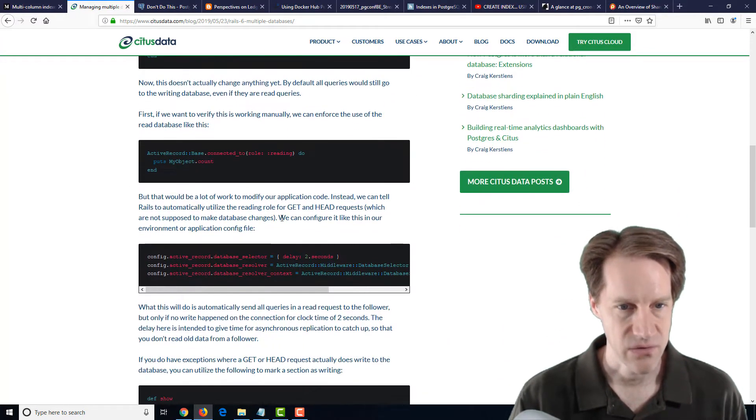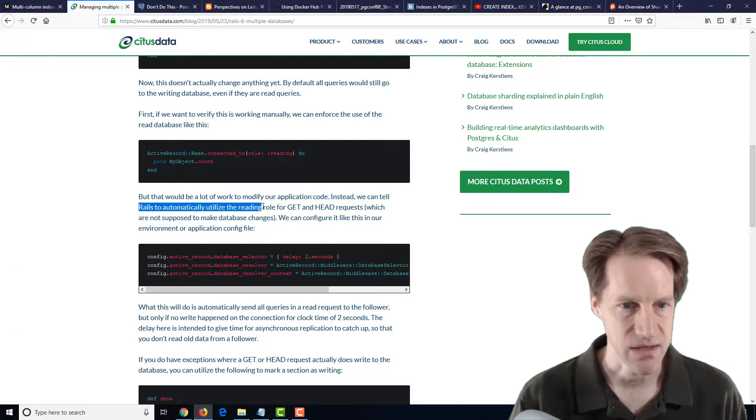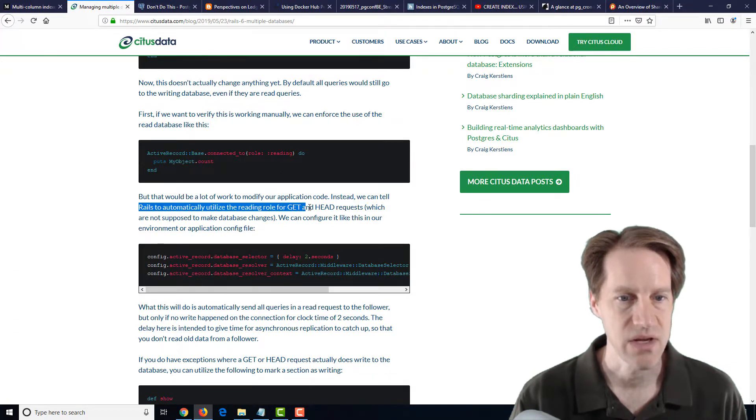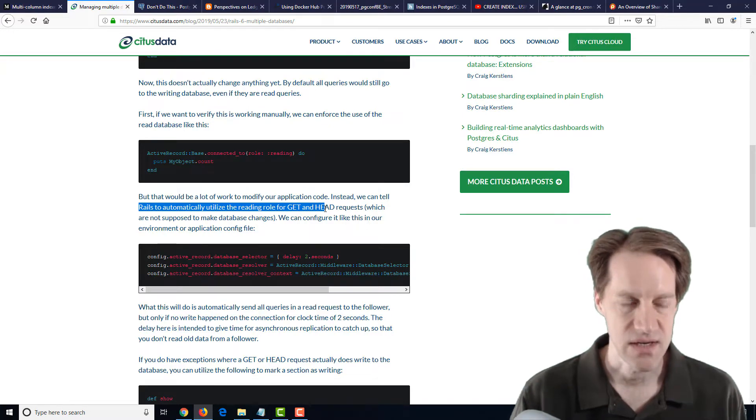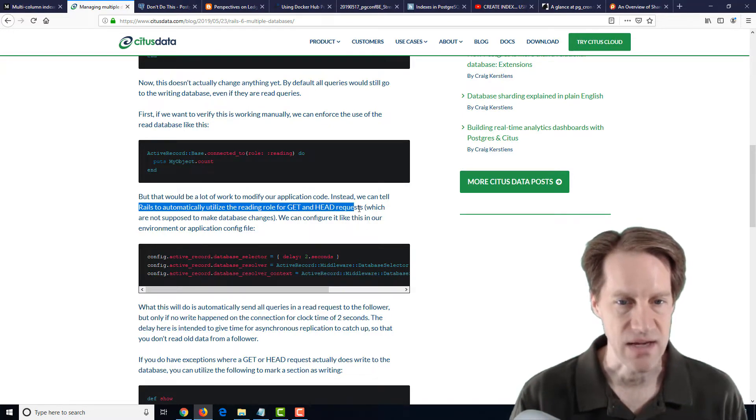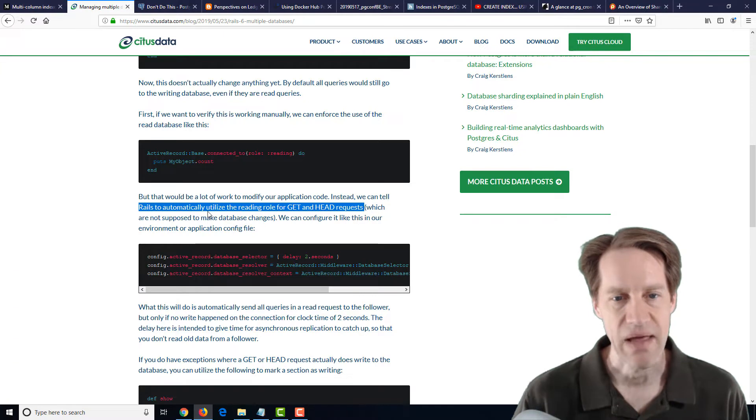And they talk about how to configure Rails to set this up to work in Rails 6. And how a lot of times basically you just tell Rails to automatically utilize the reading role, which is hitting the replica for getting head requests, and probably leave post, patch,